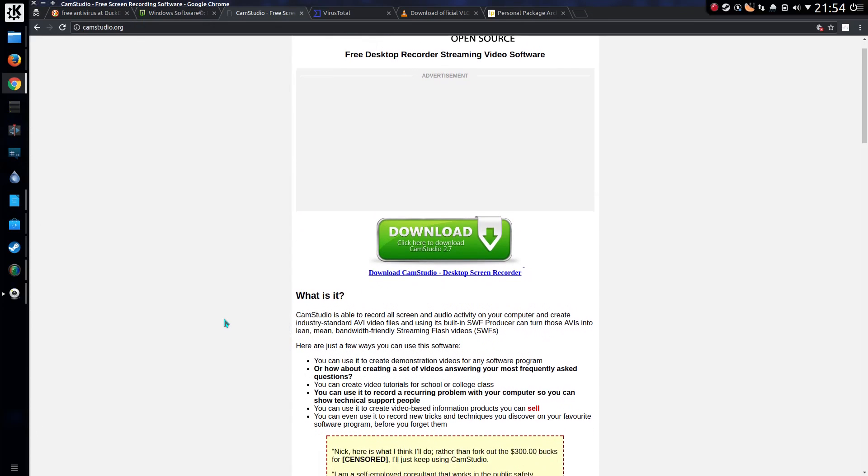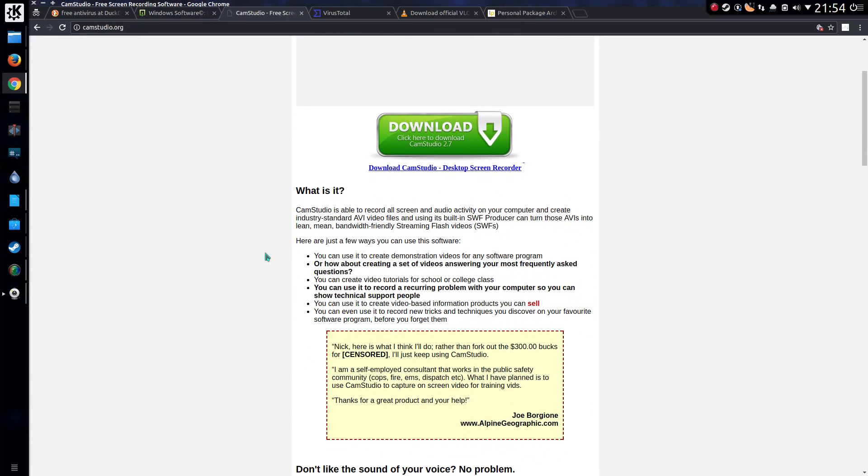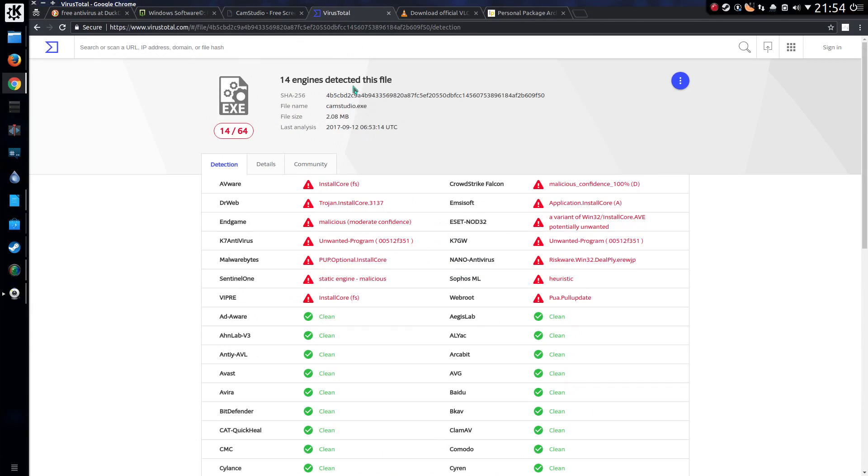Download CamStudio, an open source desktop recorder, which oh by the way, how does that look in virus total? Oh yeah, it's got a trojan inside it.